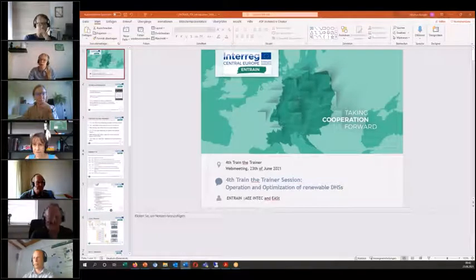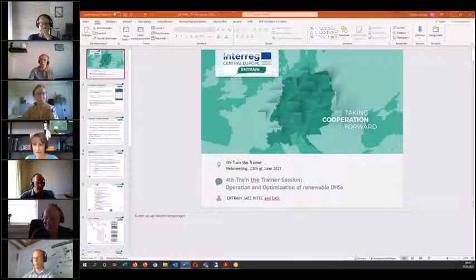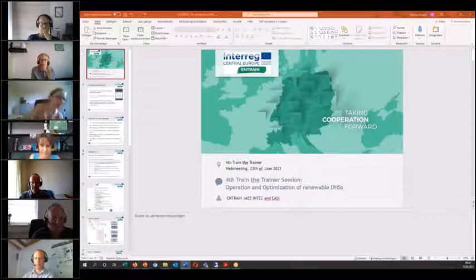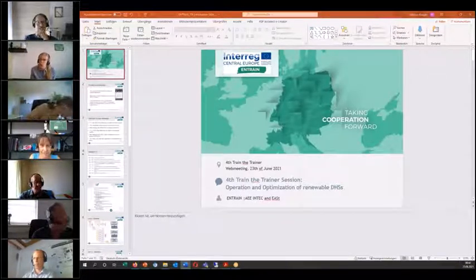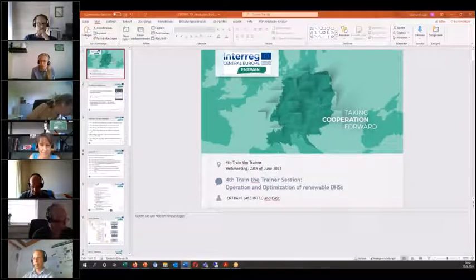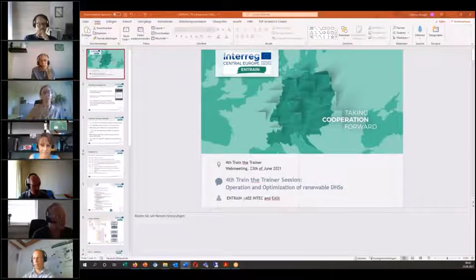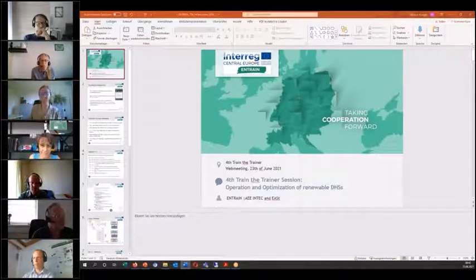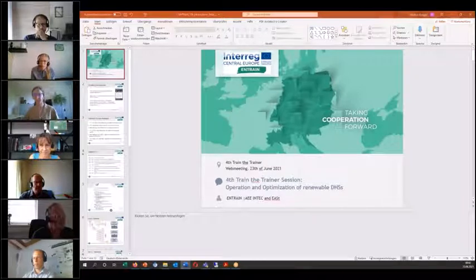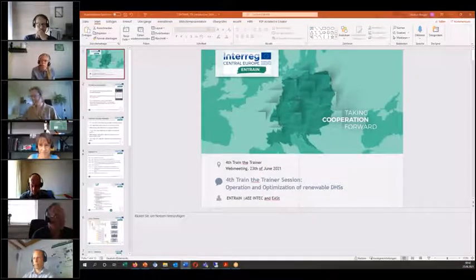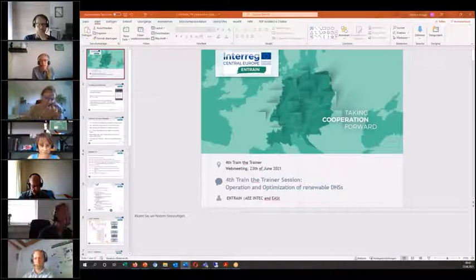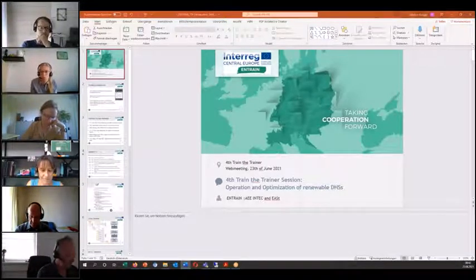Welcome everybody to our fourth train-the-trainer session, which will be about operation and optimization of renewable district heating systems. My name is Heidrun Kögler, I work for the Energy Agency of Styria, and together with the Eye Intake we are organizing these train-the-trainer sessions, which are part of work package T2 knowledge transfer and capacity building within the EnTrain project. All five sessions are to be held until October 2021, and today is the fourth. I will lead you through today's program.